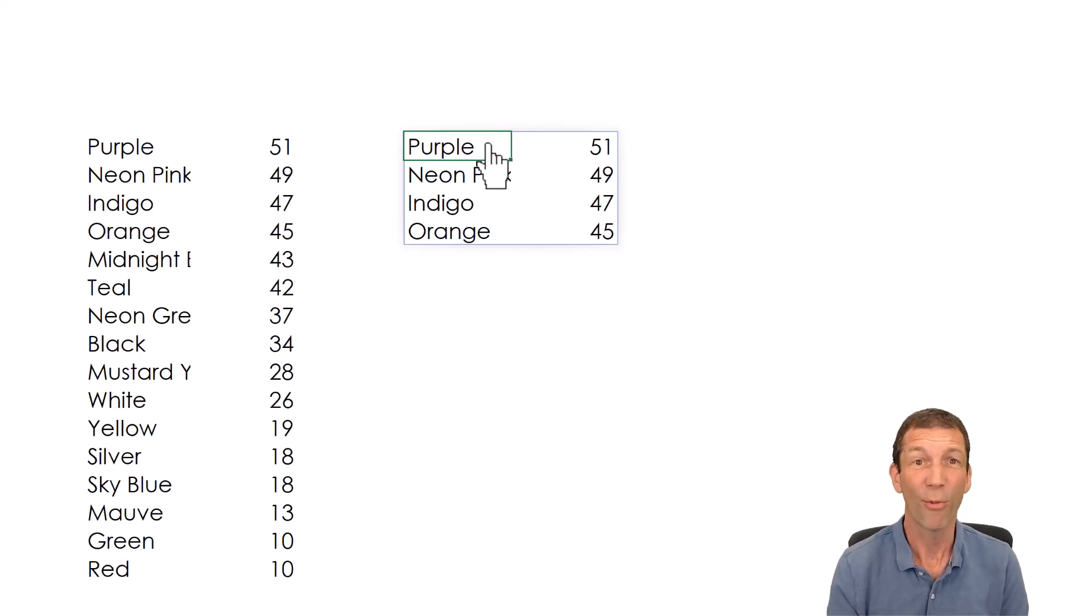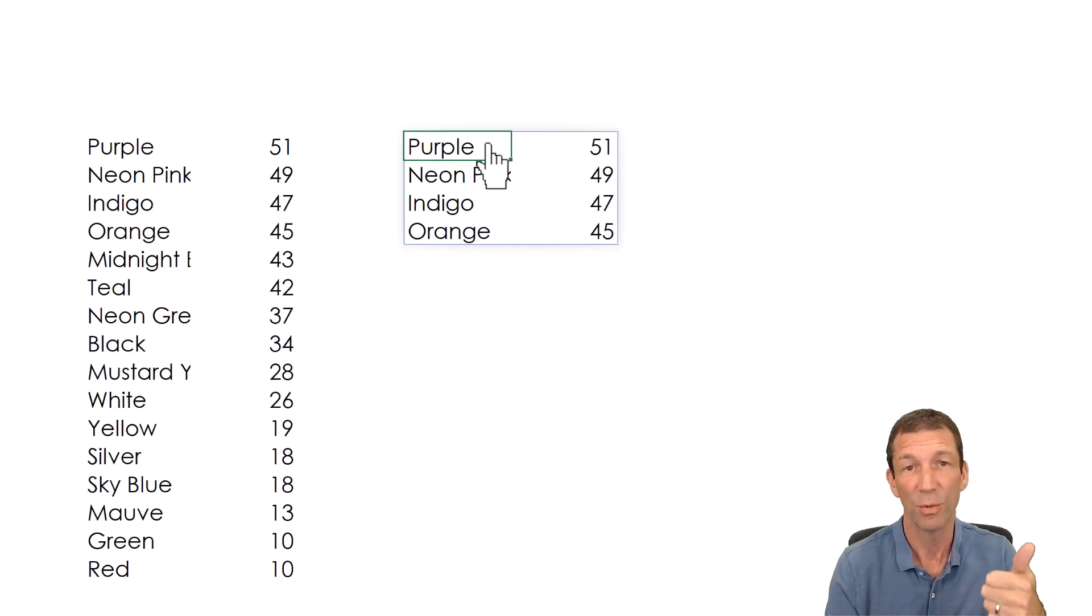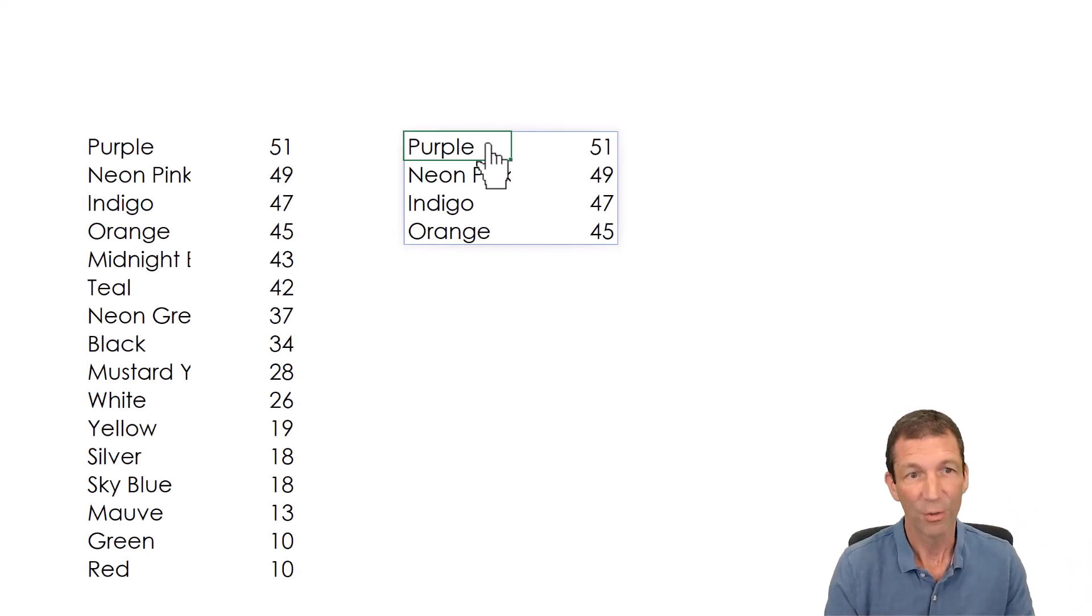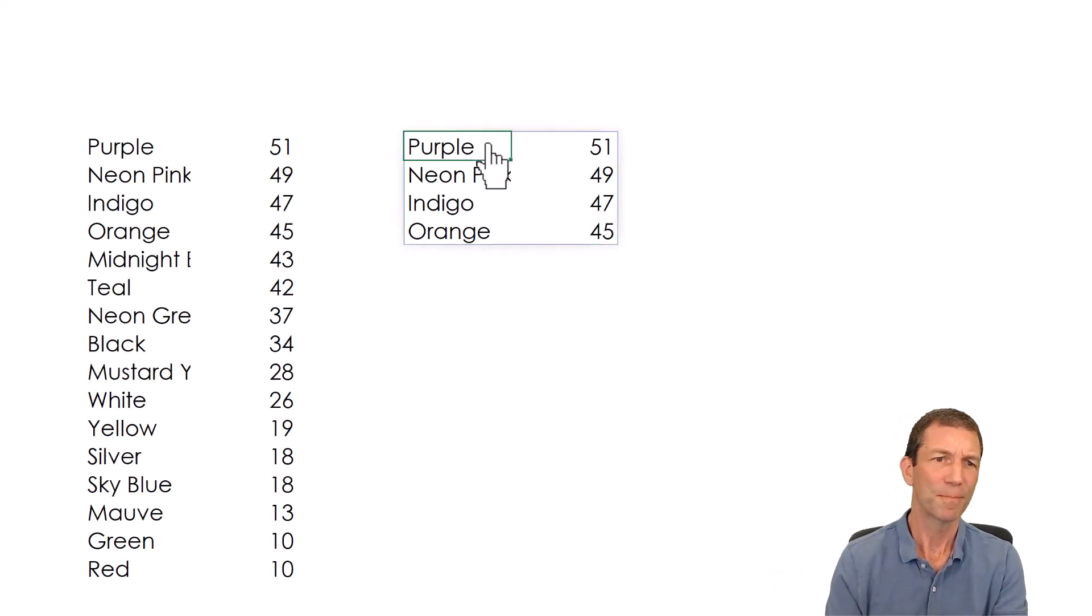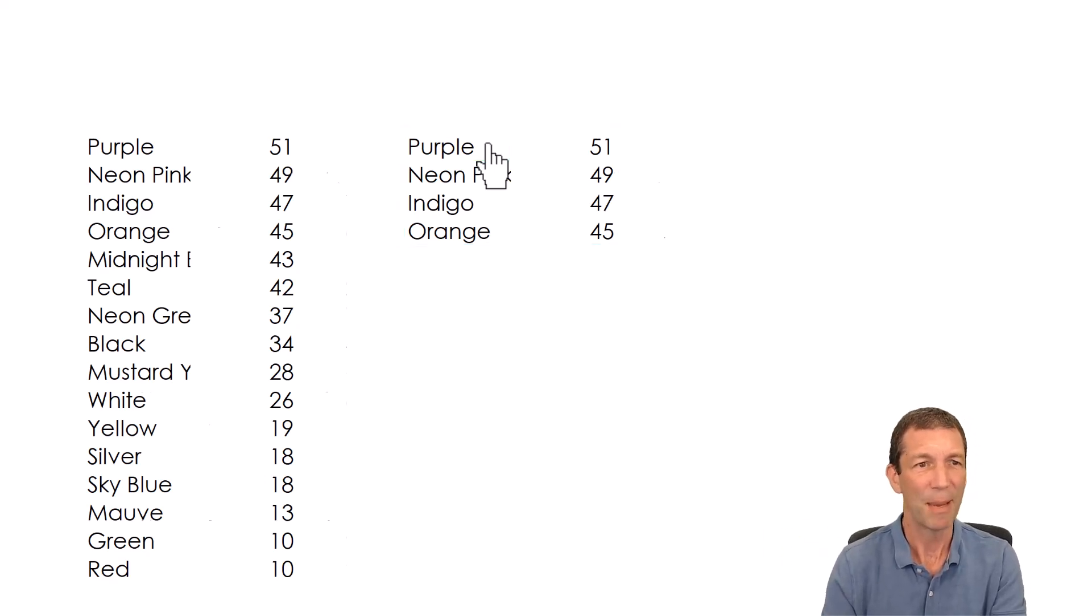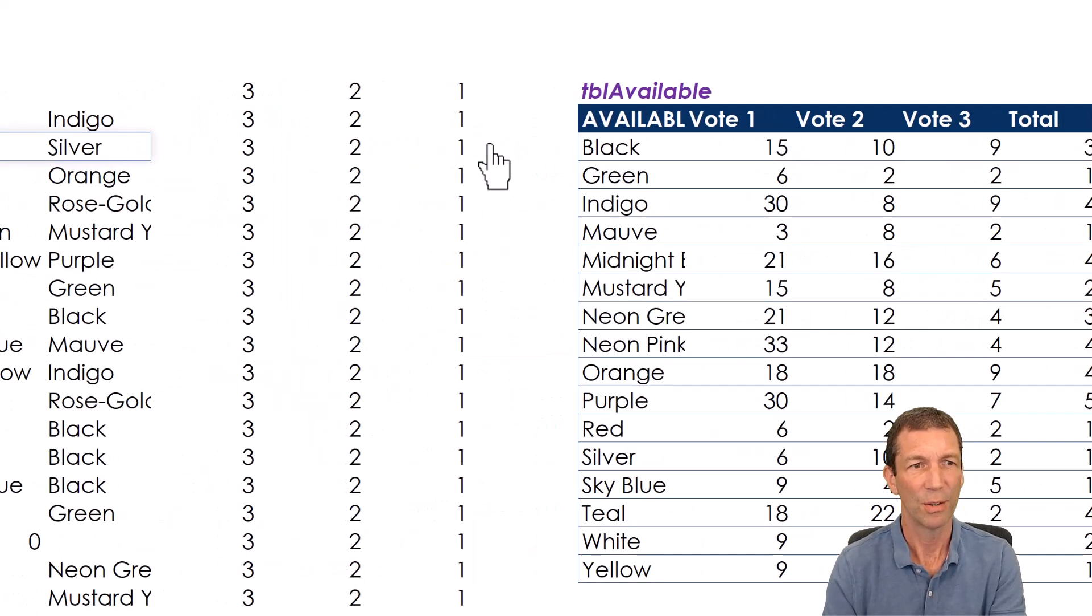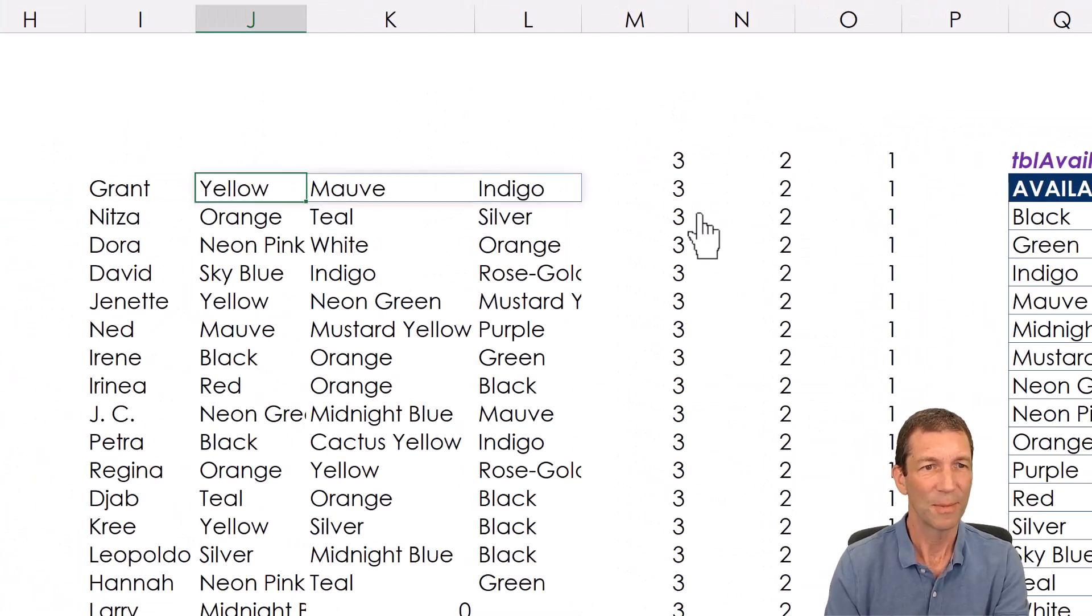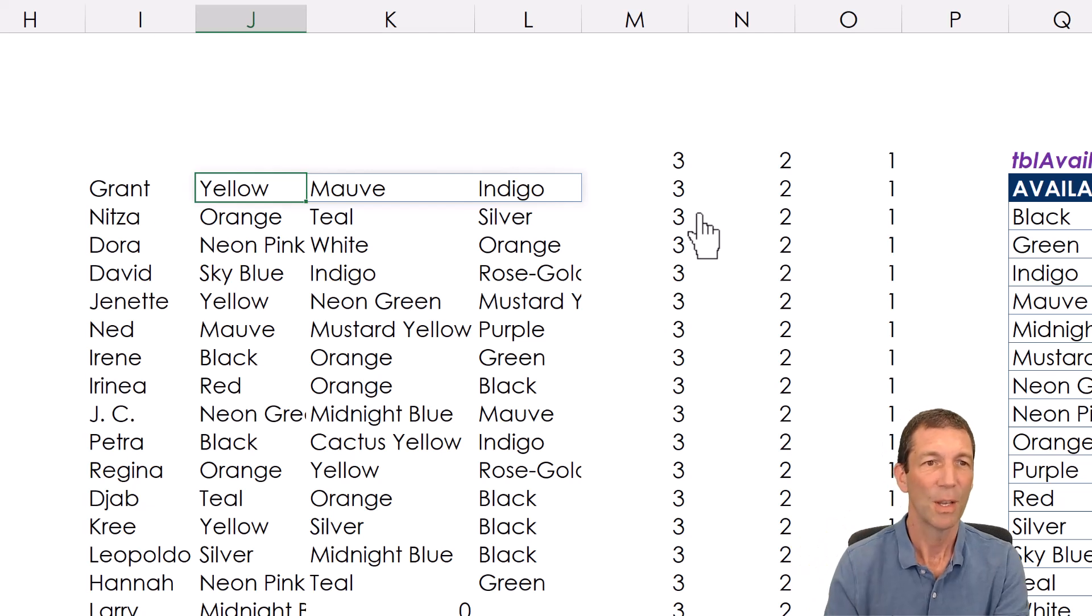Those are the top four colors. Having applied the rules that unique individuals only can't vote more than once. And you've got to use a valid color. Let's go make that other bit dynamic.